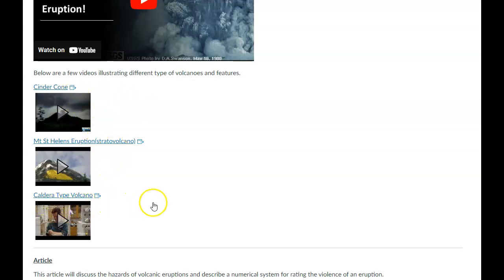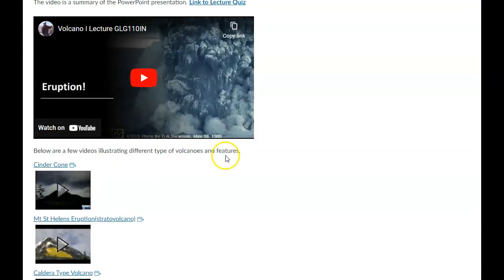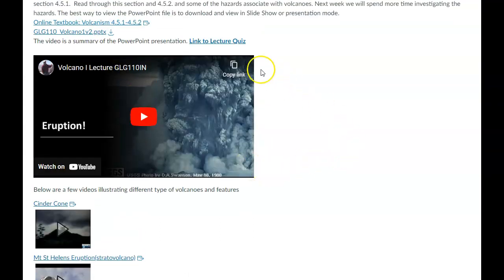and a caldera kind of volcano are some of the types we'll talk about in the main lecture. So maybe they'll help visualize it a little better. So you can go ahead and take a look at those before you go ahead and take the lecture quiz there.